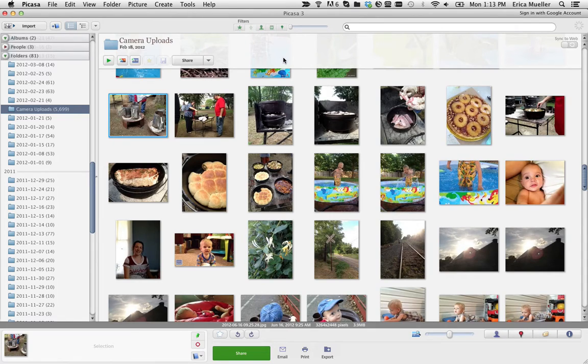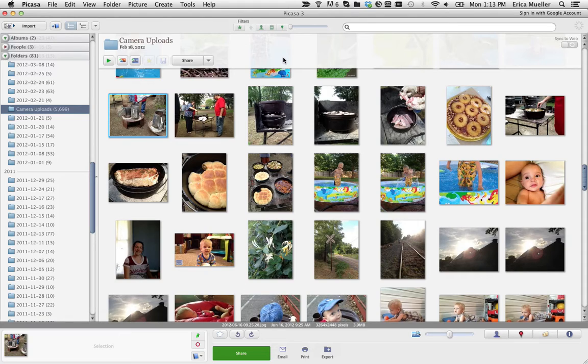I want to show you how to use Picasa, which is a free image editor that you can download. It's created by Google. I want to show you how to bulk edit your images to resize a bunch at one time for uploading to the internet.